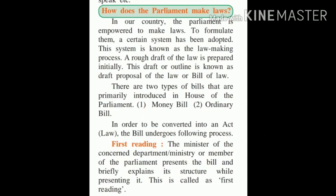Both Lok Sabha and Rajya Sabha have certain rights, but some rights are enjoyed only by Lok Sabha and not Rajya Sabha. Bills related to taxes or finance are considered money bills, and such bills are introduced and passed in Lok Sabha. Rajya Sabha has only limited powers with respect to money bills.